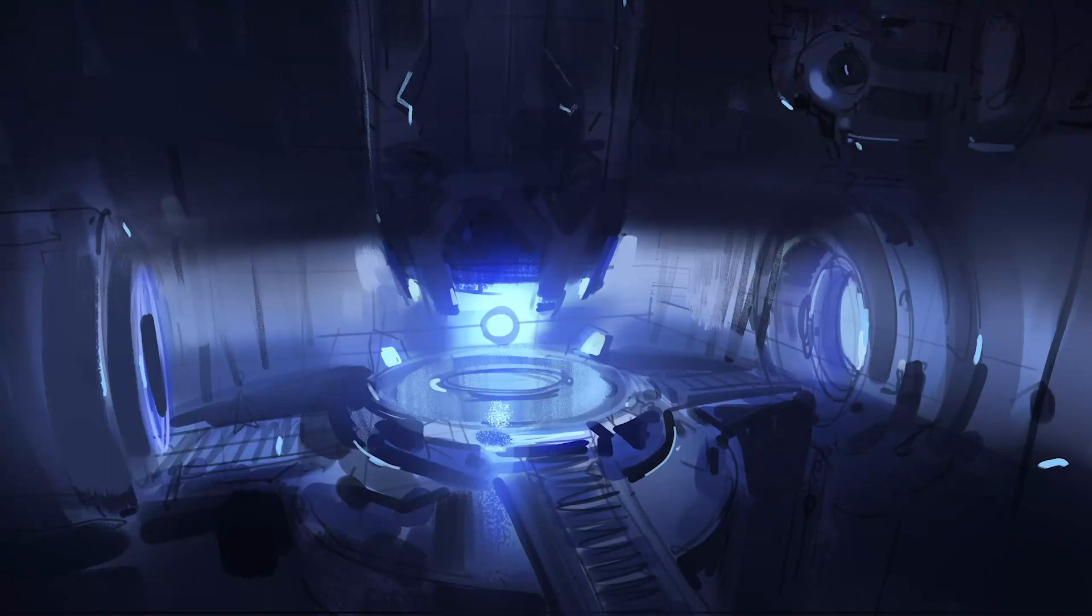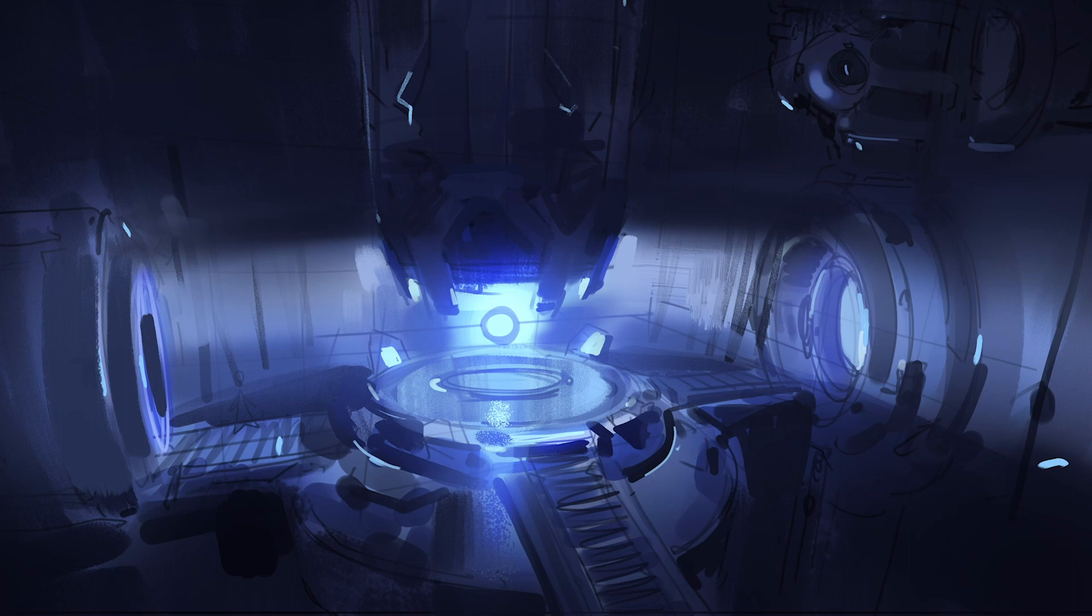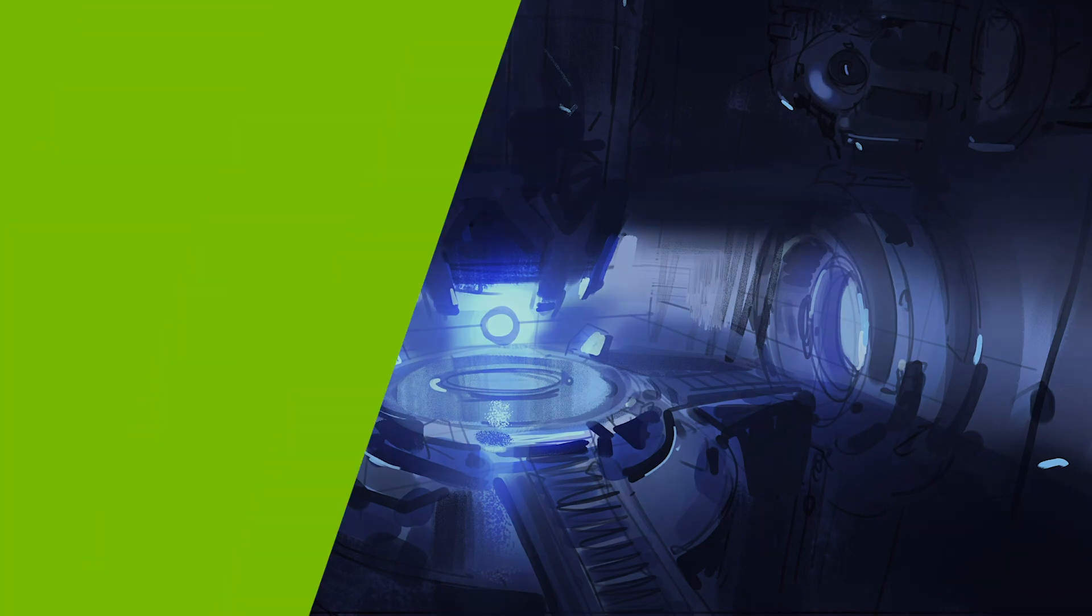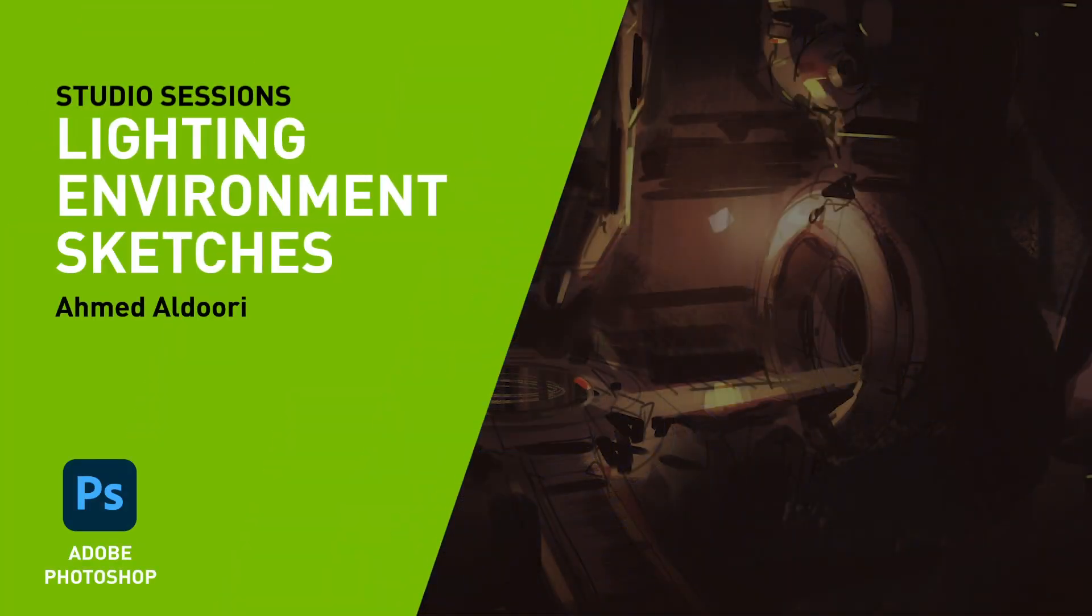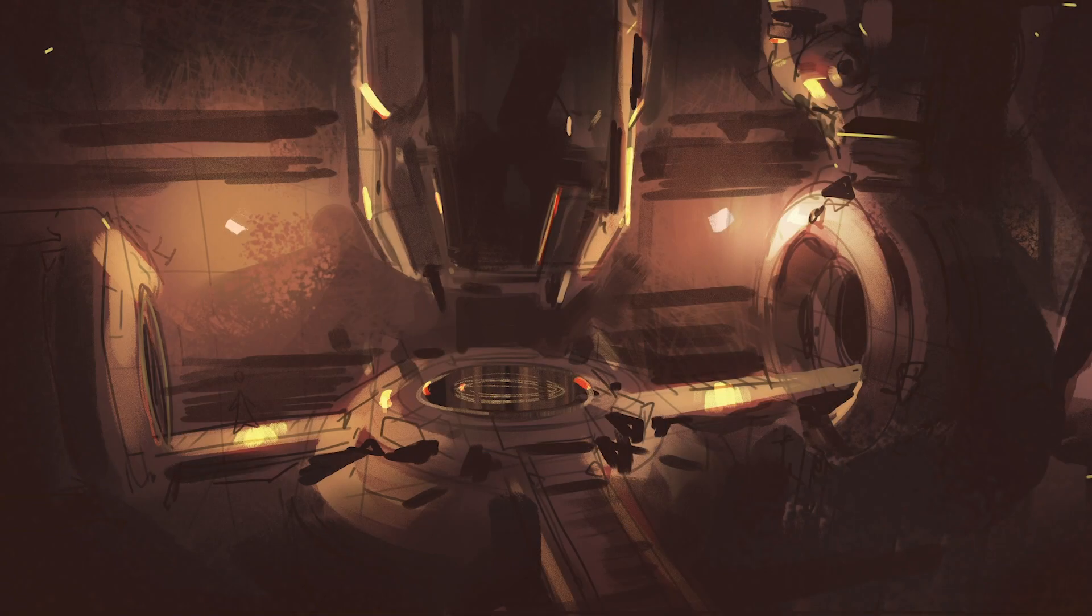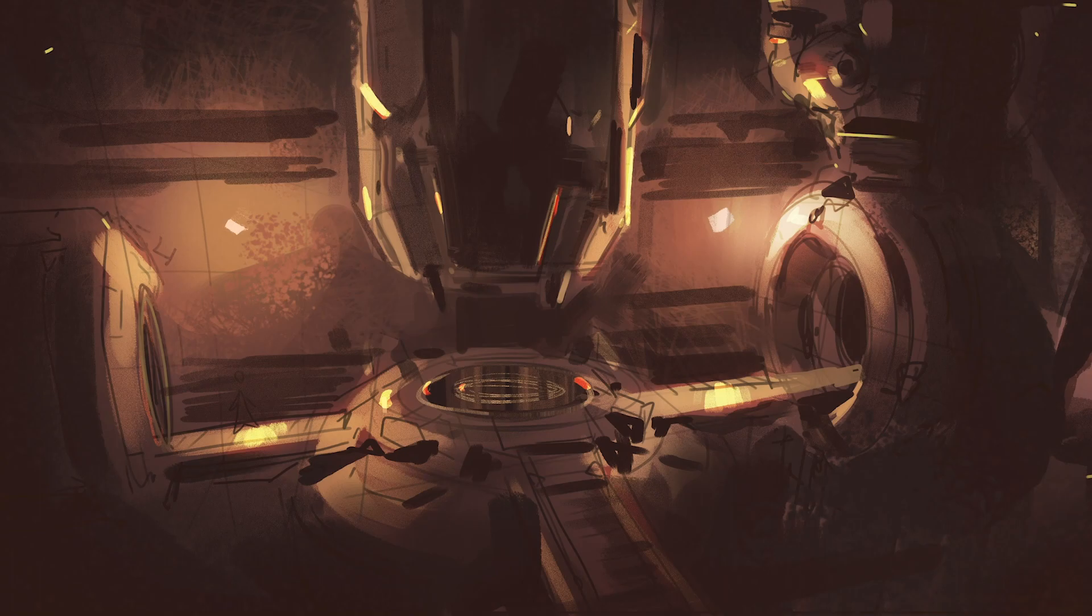Hi, my name is Ahmed Aldouri. I'm a concept artist, YouTuber, teacher. I'm working in the concept art industry as well as teaching. In this tutorial, I'm going to be showing you how to light some environment sketches in Photoshop. Let's get started.